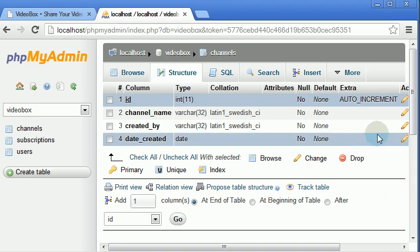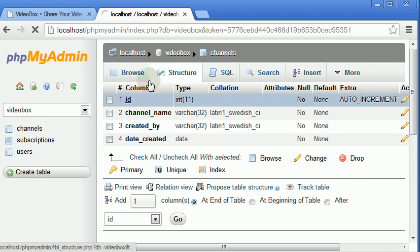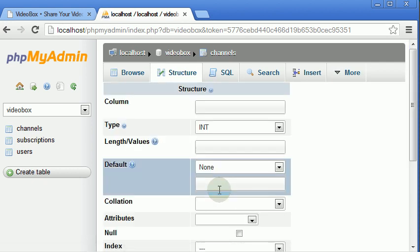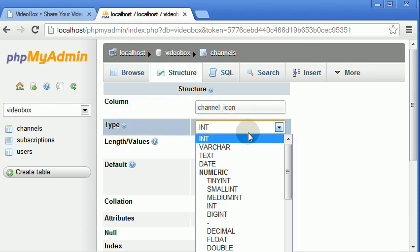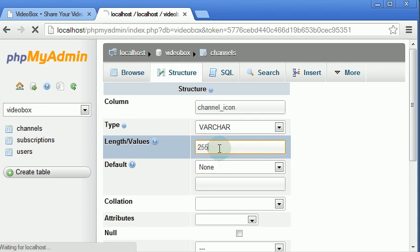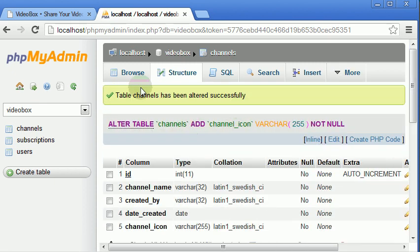If we go into phpMyAdmin now, here you can see we're inside phpMyAdmin. I just need to add a new column to the table at the end of it to store the channel image. So channel_icon. We can't remember the length of it, so I just set it to 255 which is the maximum length for varchar. Our table's been altered successfully, but now we won't be able to create channels because the column count for the channel doesn't match the query we did when we create channels.